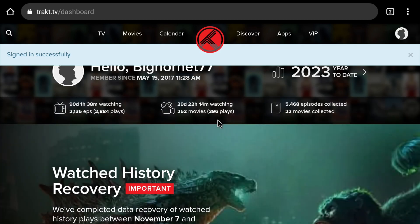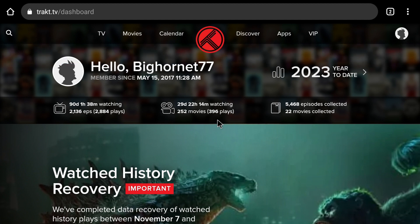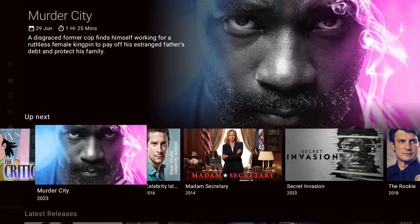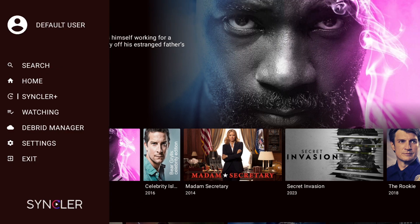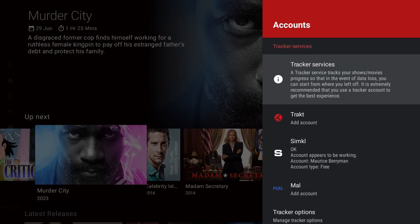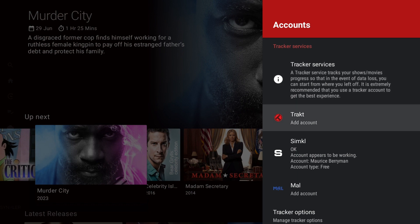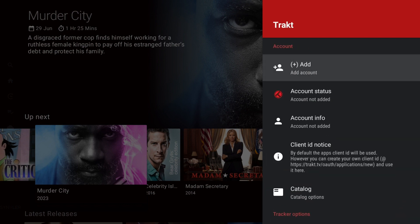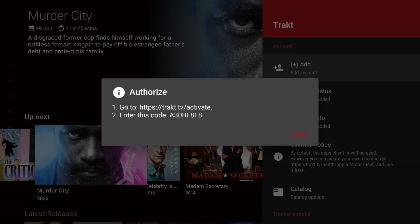Once you create your account and sign in, now it's time to go ahead and integrate it into Syncler. To do that, you want to go to Syncler. Once in Syncler, you want to pull up the main menu. You want to scroll down to Settings, then go to Accounts, then scroll down to Trakt. Go ahead and click Add Account, and we're going to click Add Account again. It just gave us a pop-up asking us to authorize, and we're going to follow those instructions to get Syncler authorized.